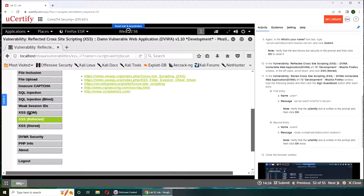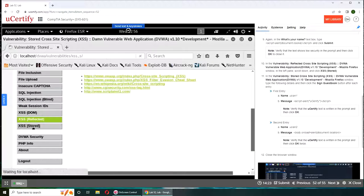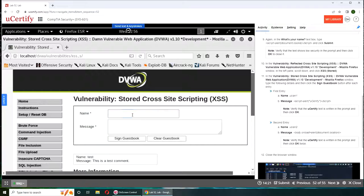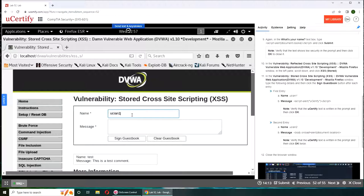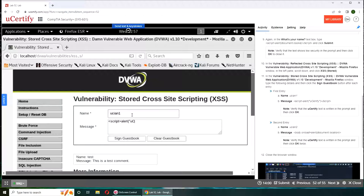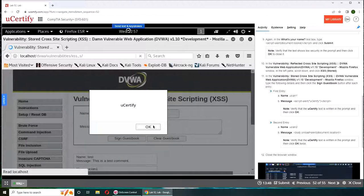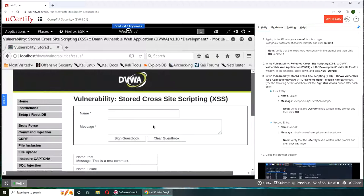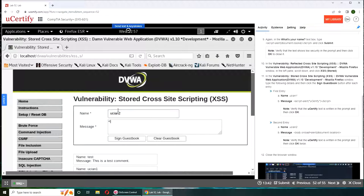Now we're going to go to XSS stored over here. We're going to type in the name uCertify1, message: script alert, uCertify script. And I'm going to sign the guestbook.